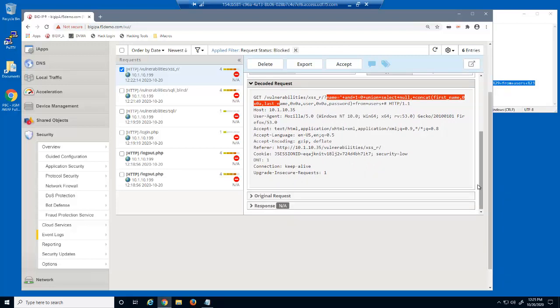The last request matched four attack signatures. Notice in the decoded request section that BigIP Advanced WAF was able to decode the encoded request, which enabled it to then detect that it contained a SQL injection attack signature.